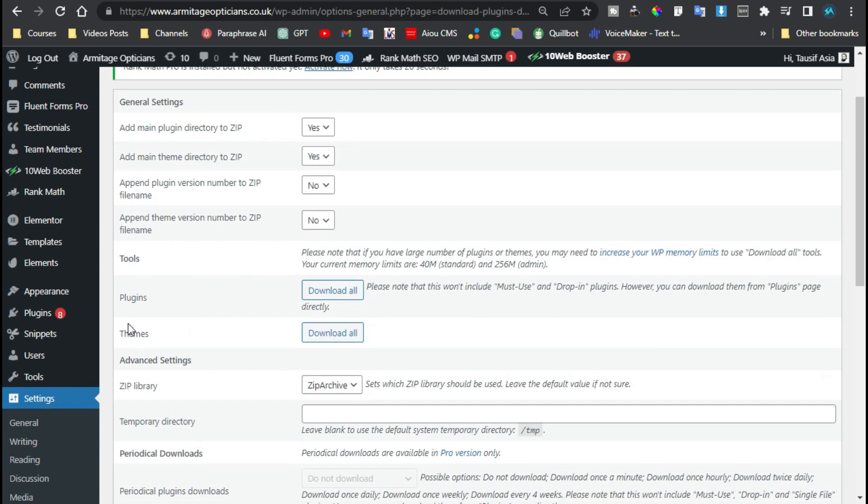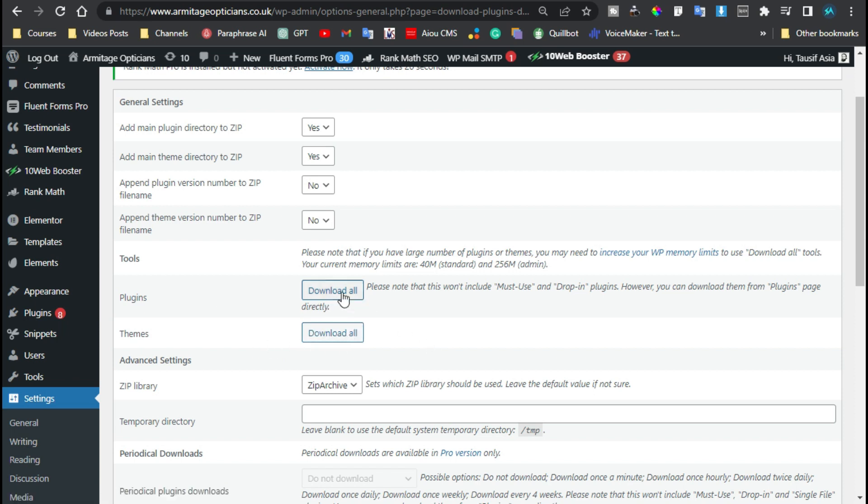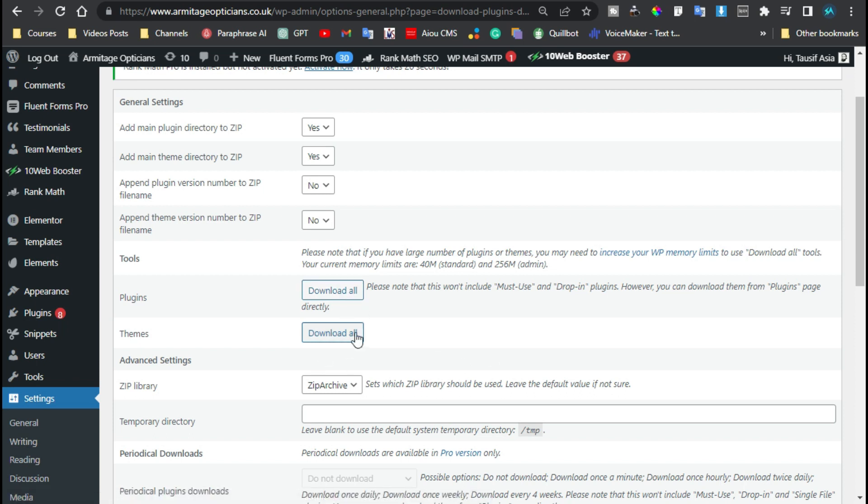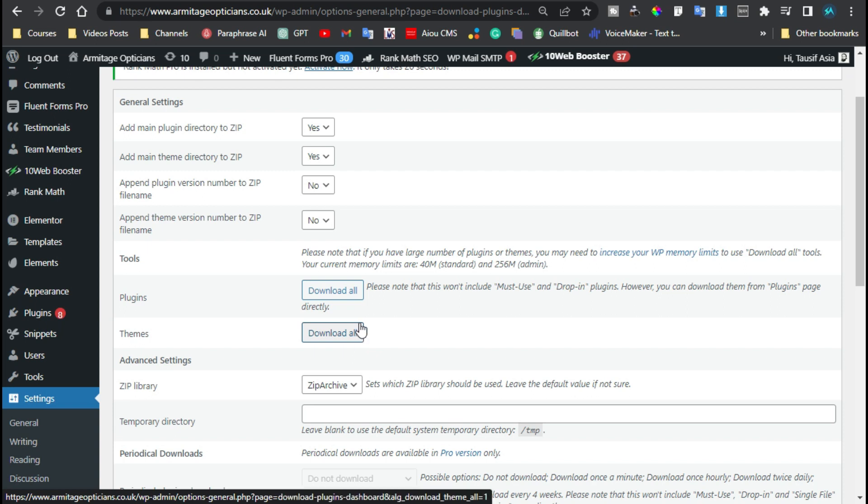Just click on this button and a zip archive file will be downloaded having all the plugins. And by clicking on this Themes button, you can download all the themes at once.